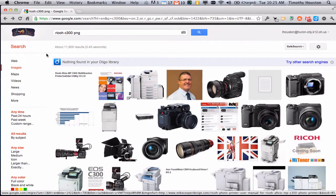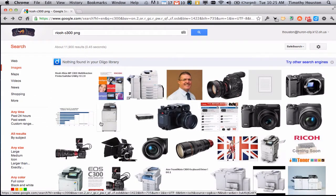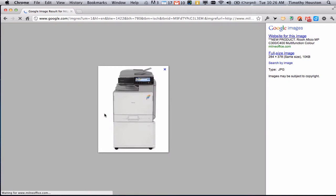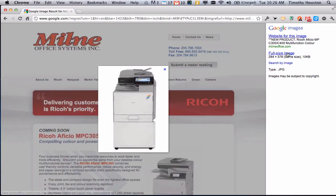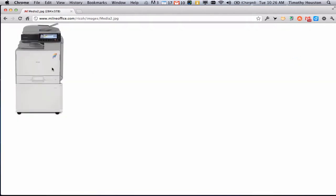A lot of times when you find pictures on the internet, they have white backgrounds on it such as this one, and maybe you want to change the background or you want to make it transparent. Today we're going to talk about a cool feature in Preview that makes that super easy.